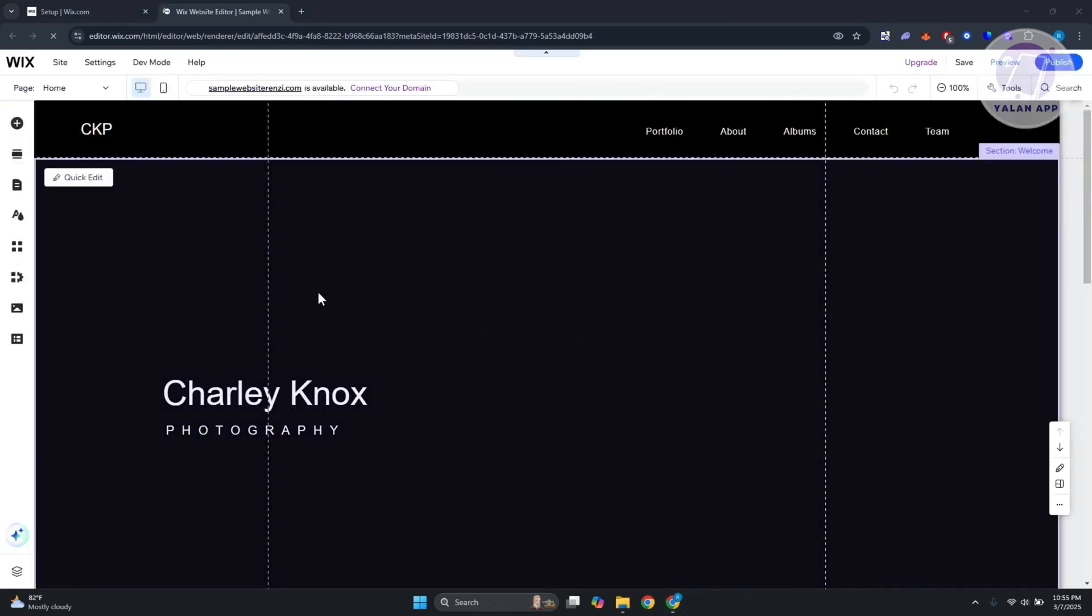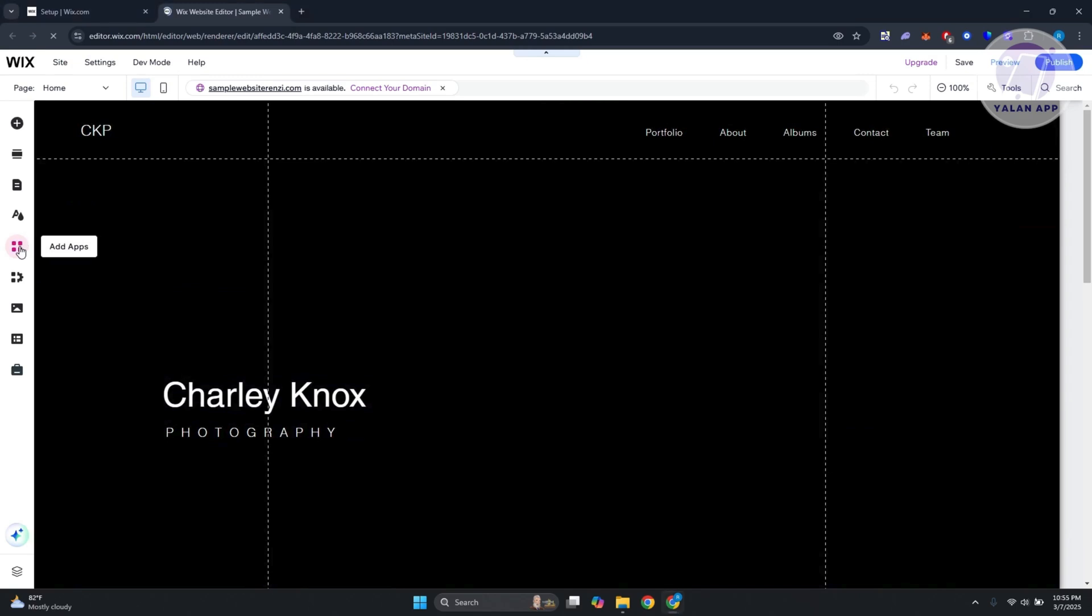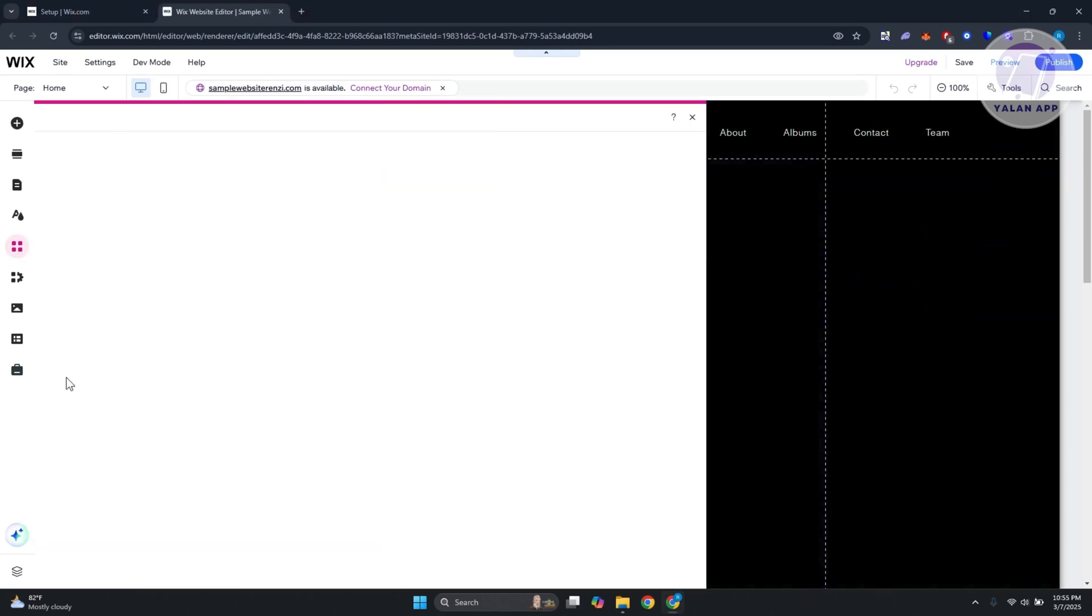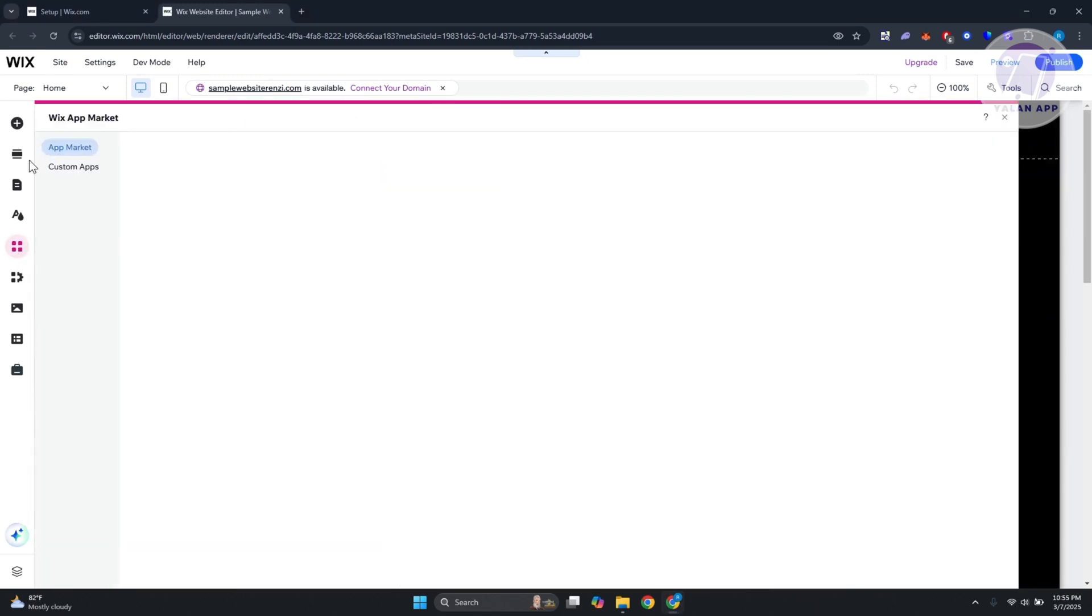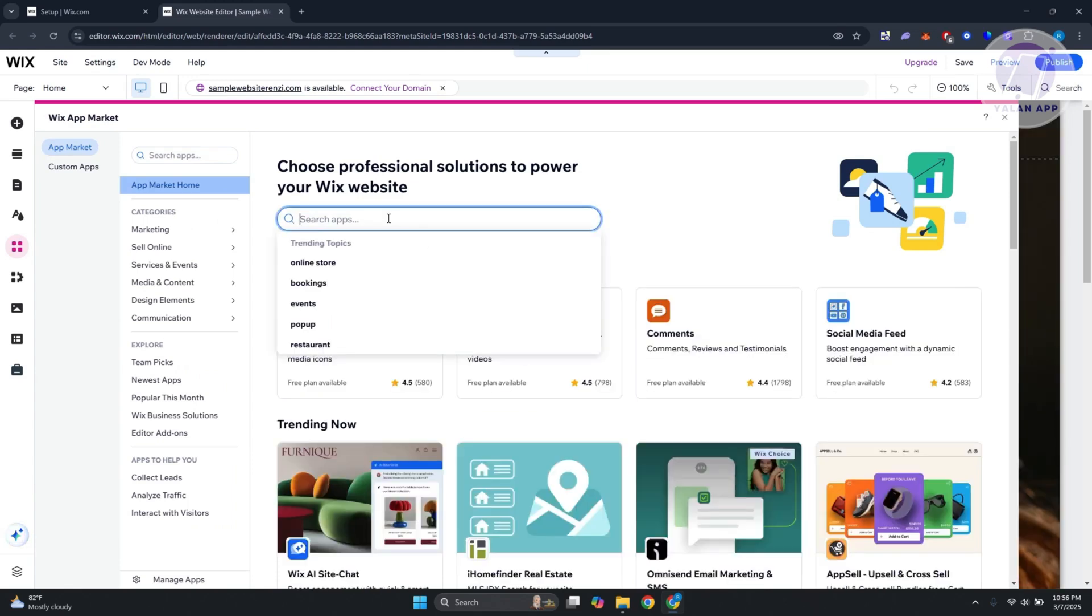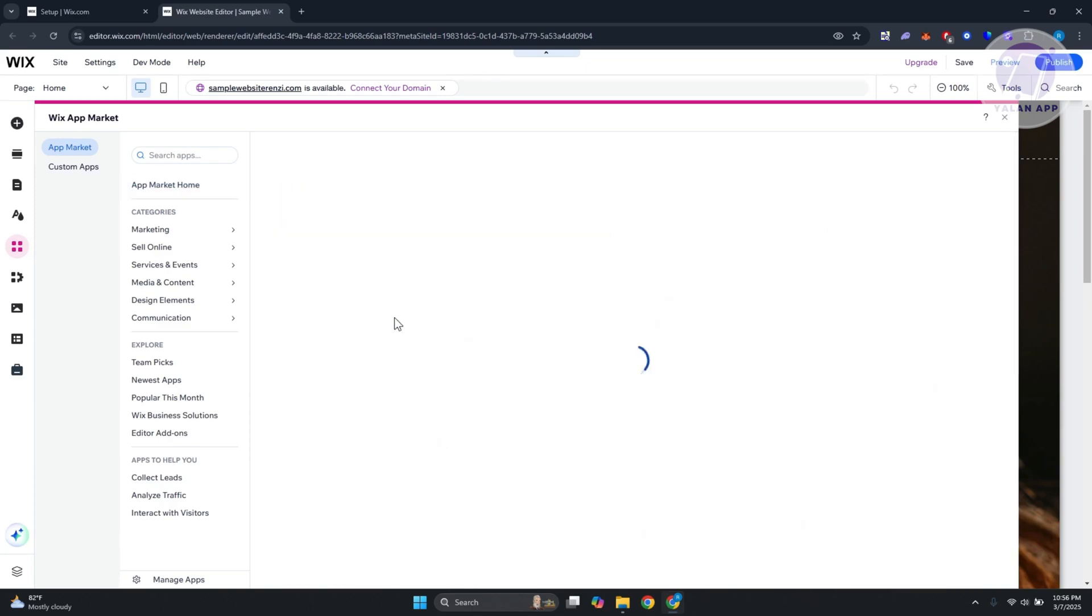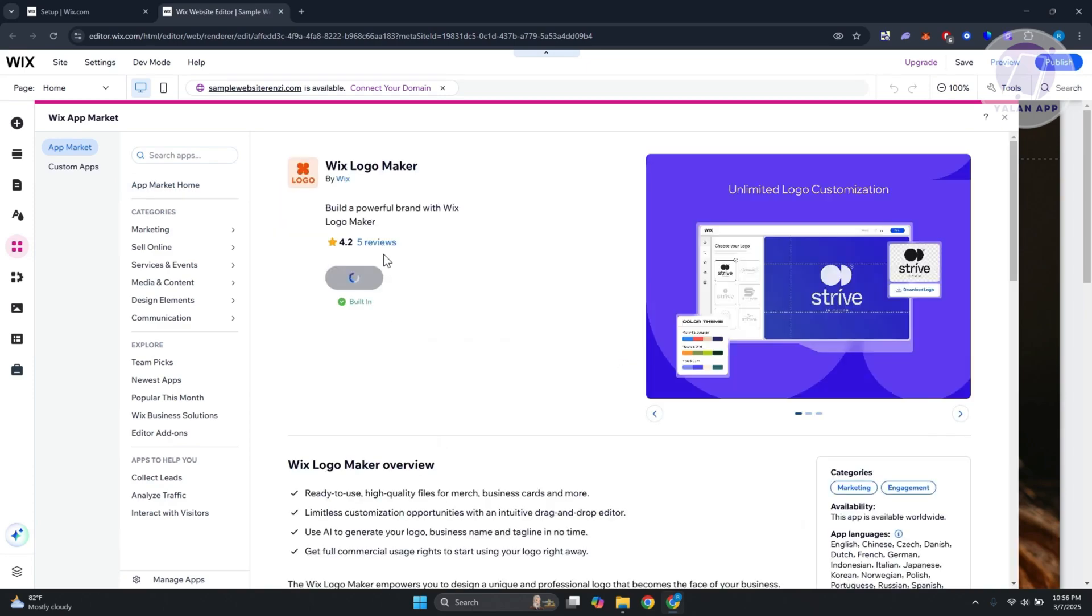Here, what we need to do is click on the add apps option at the left panel. From here, go to app market, then search apps and just type in Wix Group and press enter.